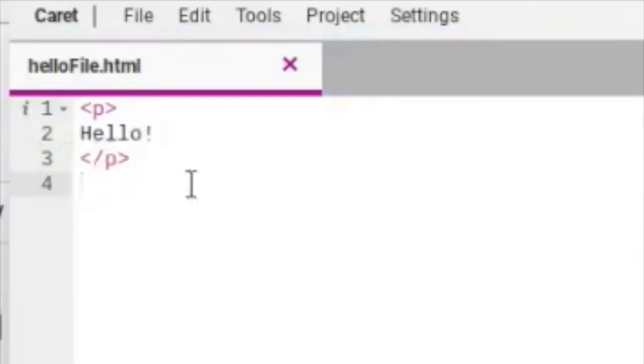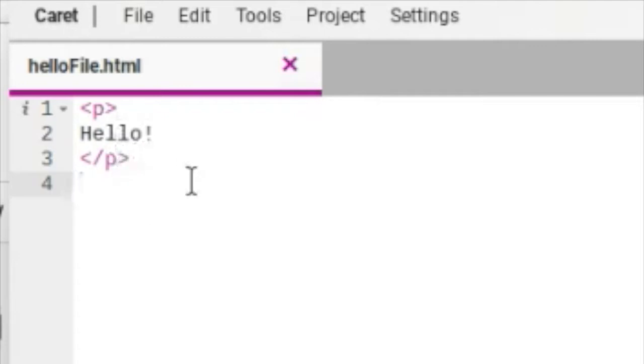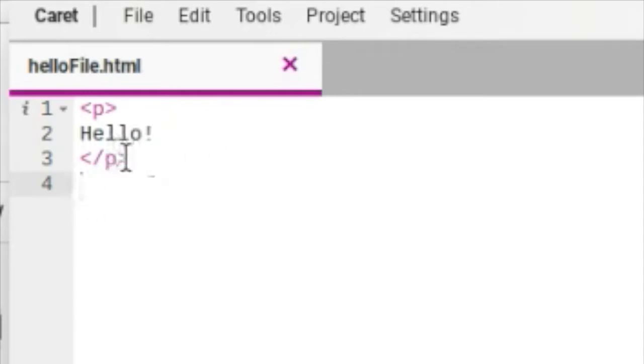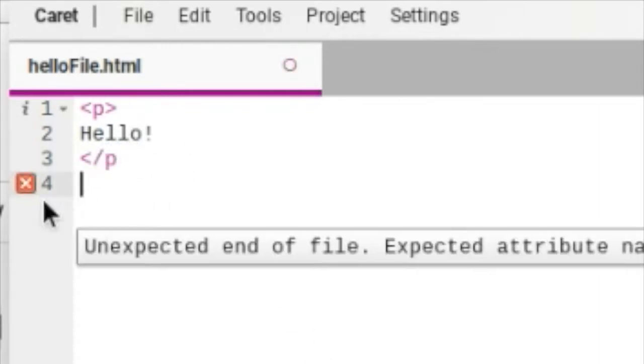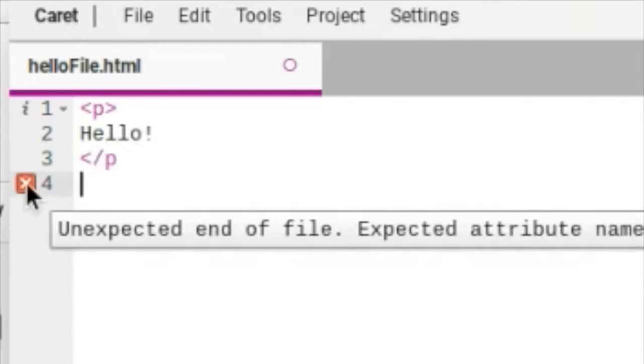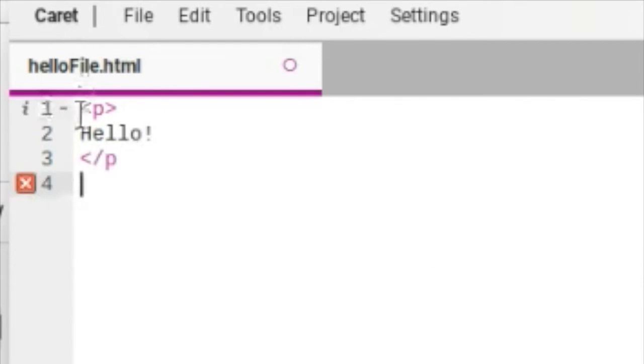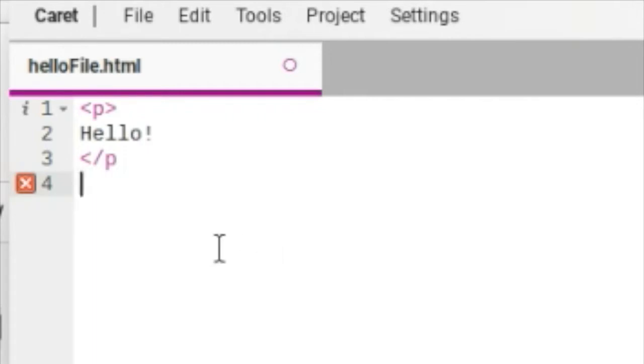When you save your file, you're going to notice that your code is in different colors. This is really cool because if there's an error in your code, it will show up. For example, let's say I forget this bracket here. The code is actually going to show you the bugs. This is what's cool about a program like this instead of using notepad where you're just completely coding without any guidance.